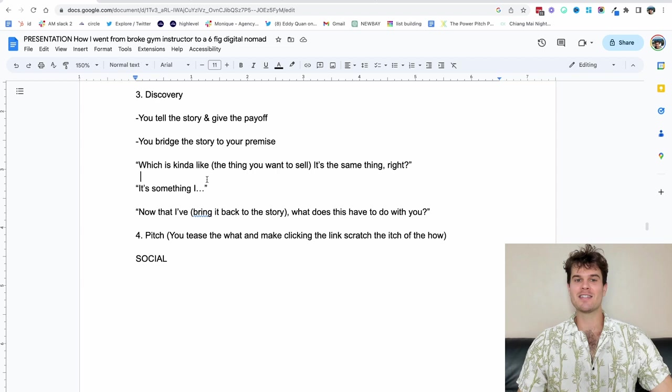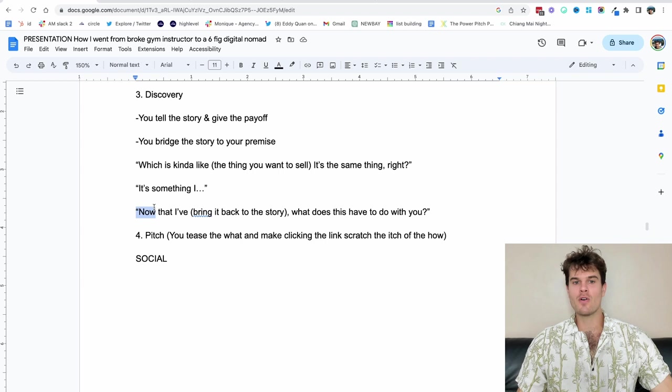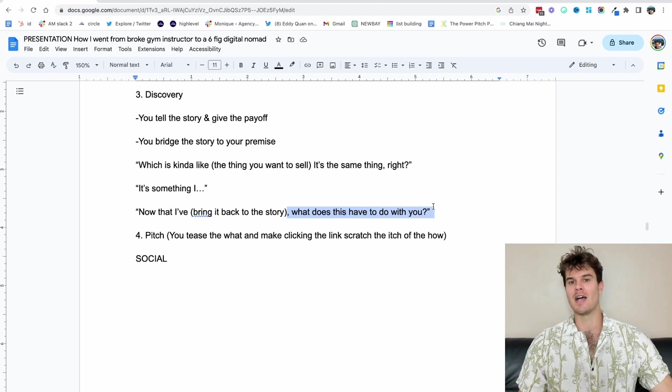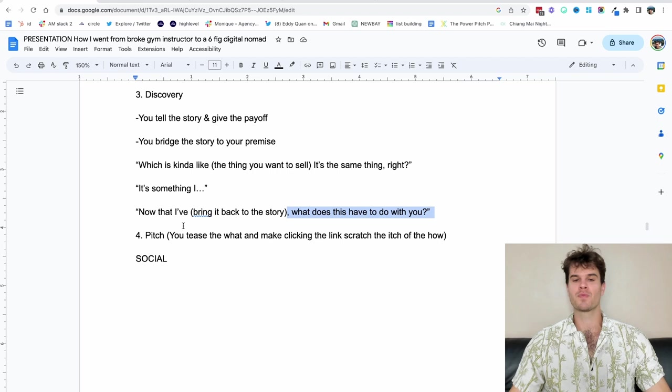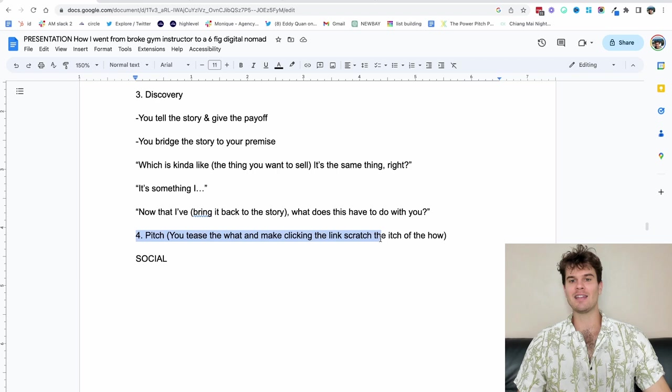Now that I bring back to the story, what does this have to do with you? Now that I've explained how living on the line and being broke can be a great salesman, it helps you be a great salesman. What does this have to do with you? And this is where you go to your pitch. So you tease the what and you make clicking the link scratch the itch of the how. So let me run you through an example.